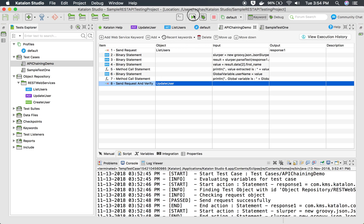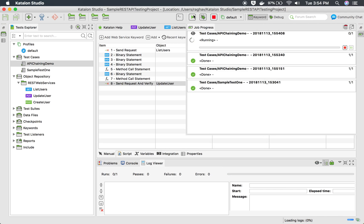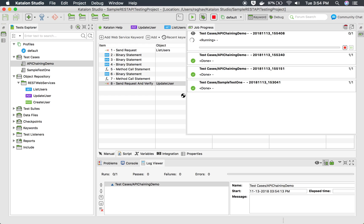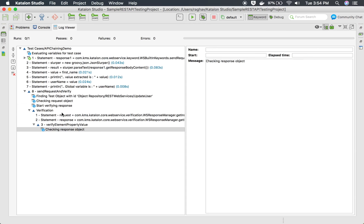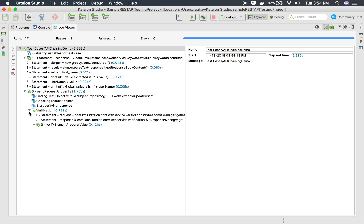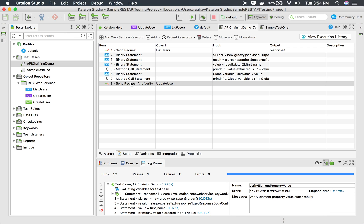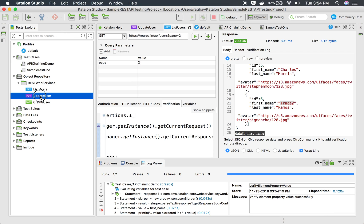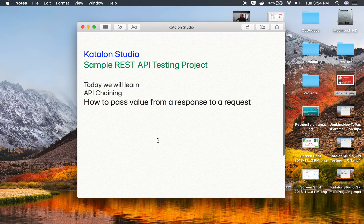I save and run the test case 'API chaining demo'. You can see we are running all APIs — the second API uses 'send request and verify', which will pass only when the verification snippets also pass. Checking the log viewer, everything is okay and verification is done properly. We were able to extract the value from the first API, list users, and pass it to the second API, update user. This is how you do API chaining with REST APIs in Katalon Studio. Thank you for watching.